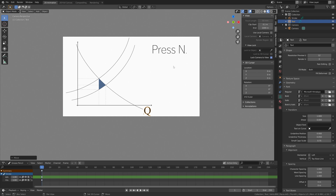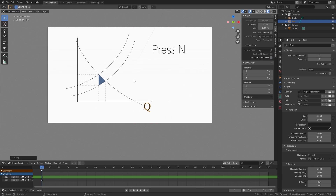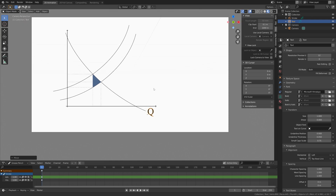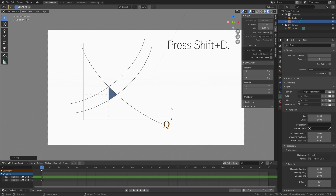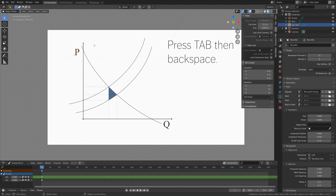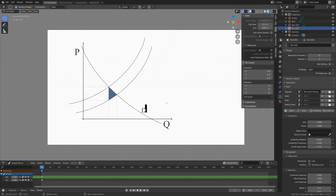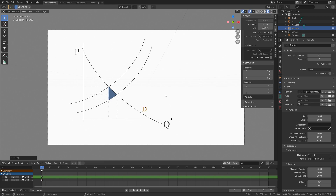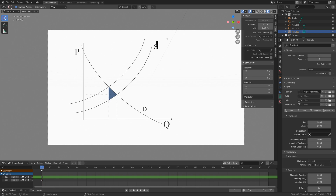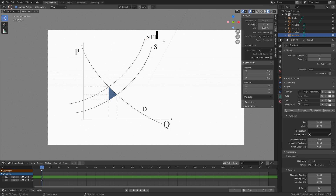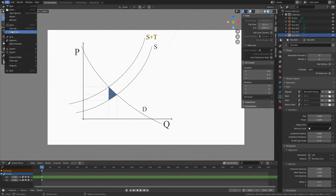Press N and I'm going to lock the camera to view so you can move the camera around. Then press Shift+D to duplicate, press Tab to go into edit mode, then backspace, and I'm going to press P for price. Duplicate once again and this will be the demand, so D for demand. Then Shift+D once again — I'm going to change this to supply, so S for supply. Then Shift+D once again and S+T which is the tax, which is why we get the deadweight loss.